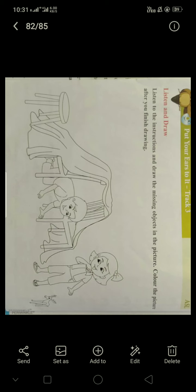Hi children, today we are going to do one activity from your textbook, page number 28. I request you to open your textbook, page number 28. Listen and draw. Listen to the instruction and draw the missing object in the picture. Color the picture after you finish drawing.